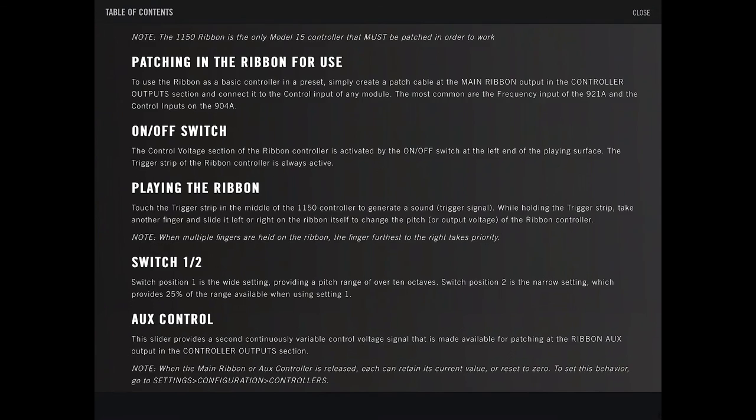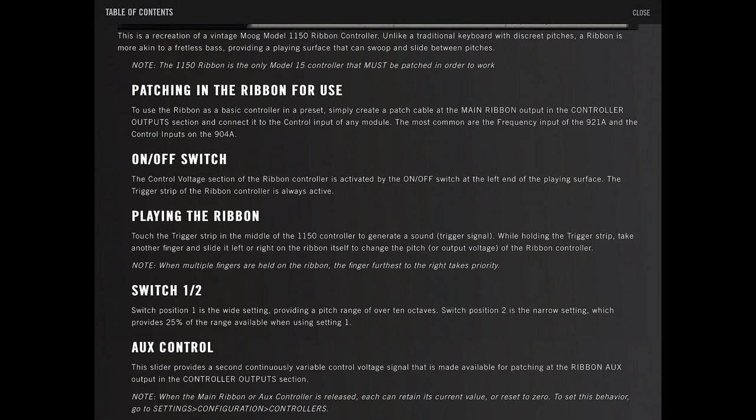Aux controller. This slider provides a second continuous variable control voltage signal that's made available for the patching. Note, when main ribbon or aux controller is released, each can contain its, retain its value or reset to zero. This behavior is set under configurations.